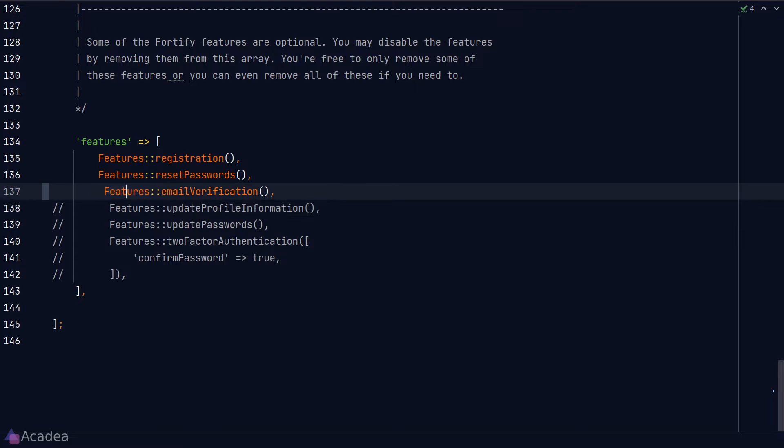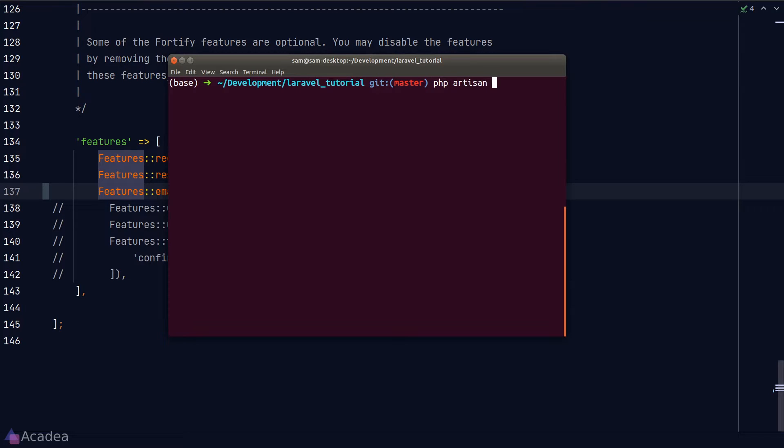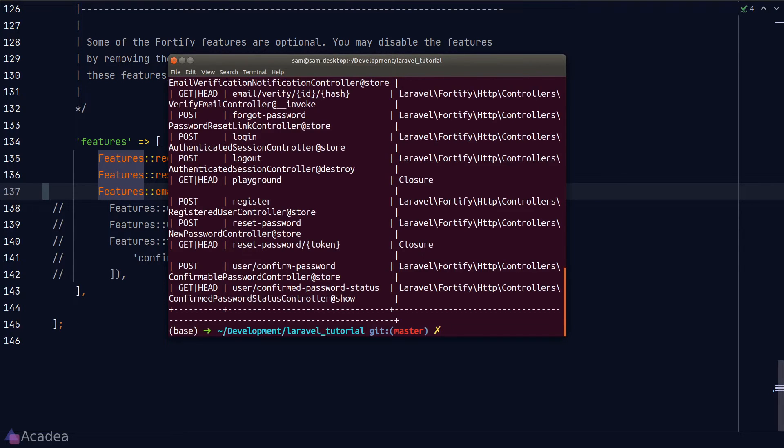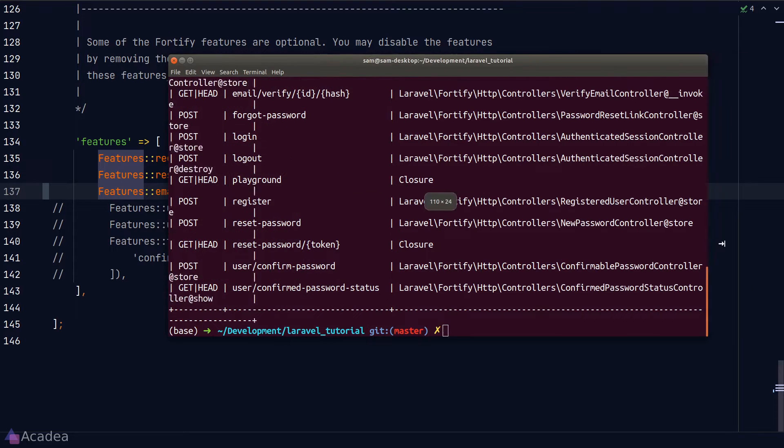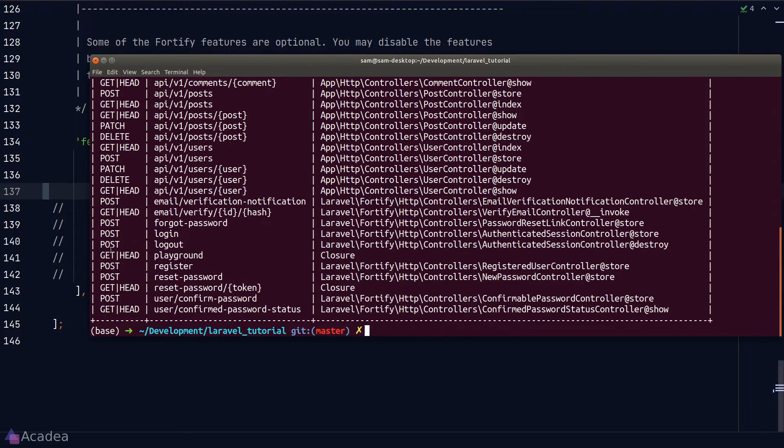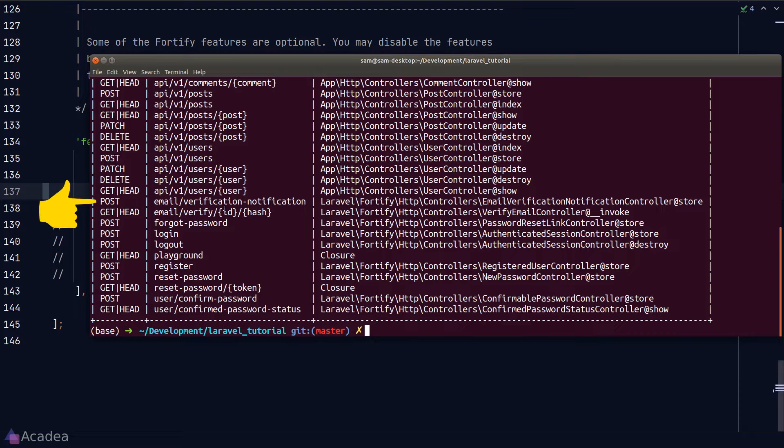Let's enable the feature in our config file and we'll head to our terminal and run php artisan route list. And here, as you can see, the feature has added two new routes to our list.